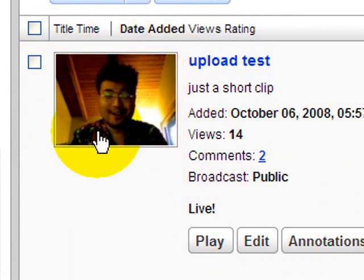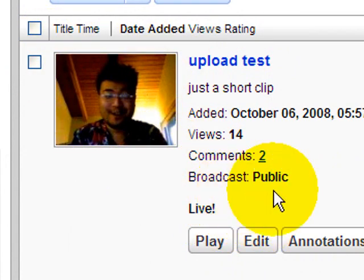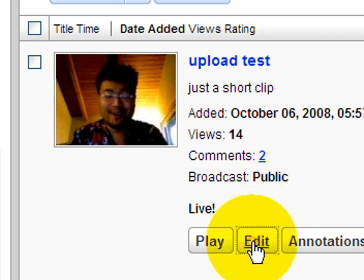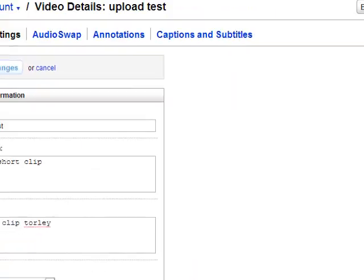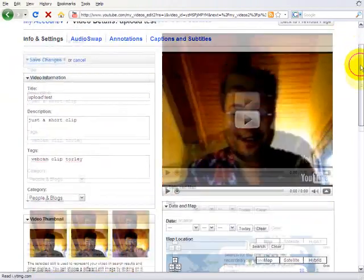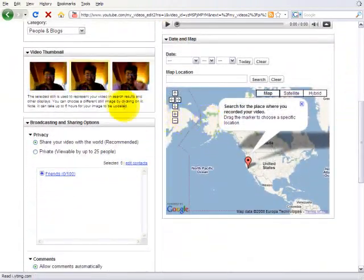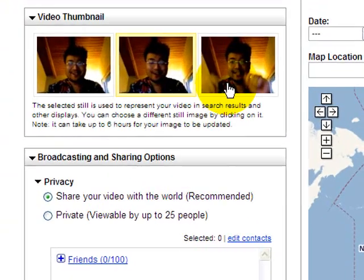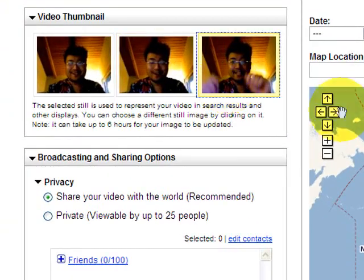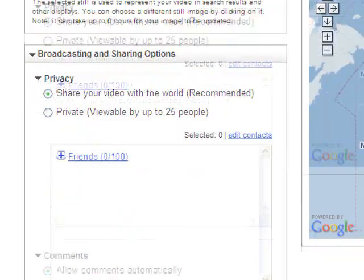And then you can go ahead and edit if you want to change the thumbnail. You've got a choice - one of three here. I like my hands up more. Click that and let's go down and save changes.